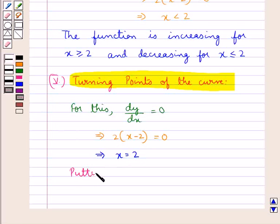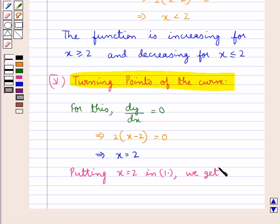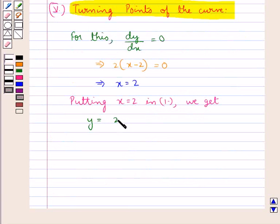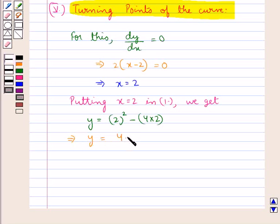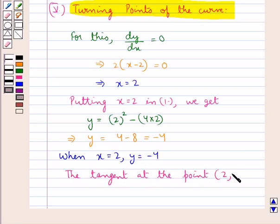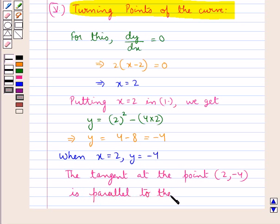Putting x = 2 in equation 1, y = x² − 4x, we get y = 2² − 4(2) = 4 − 8 = −4. So when x = 2, y = −4. From this we can say that the tangent at the point (2, −4) is parallel to the x-axis.